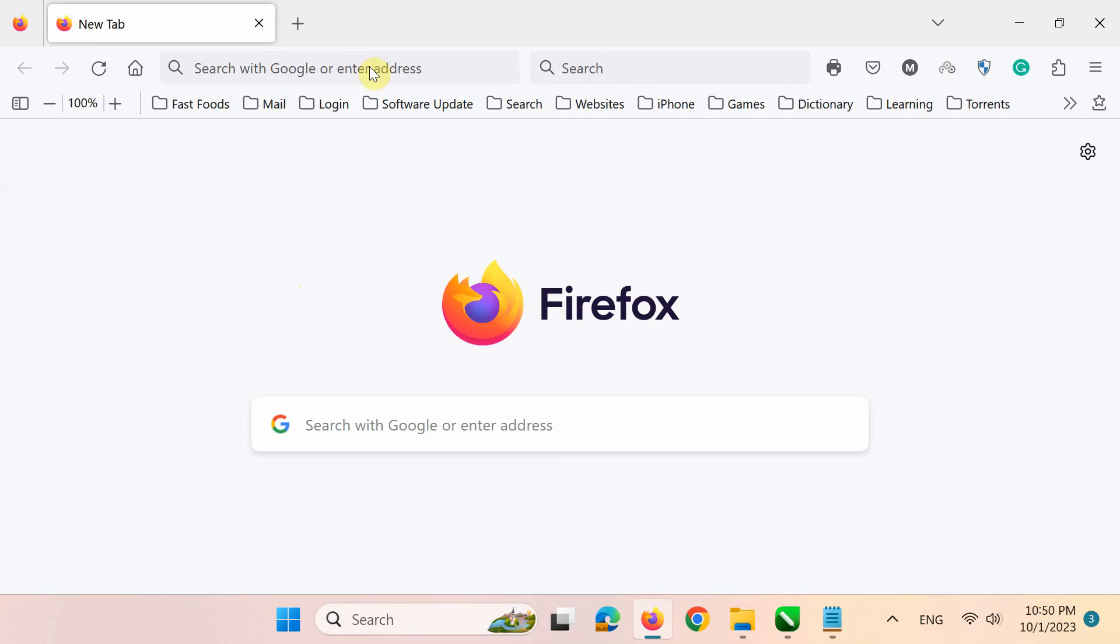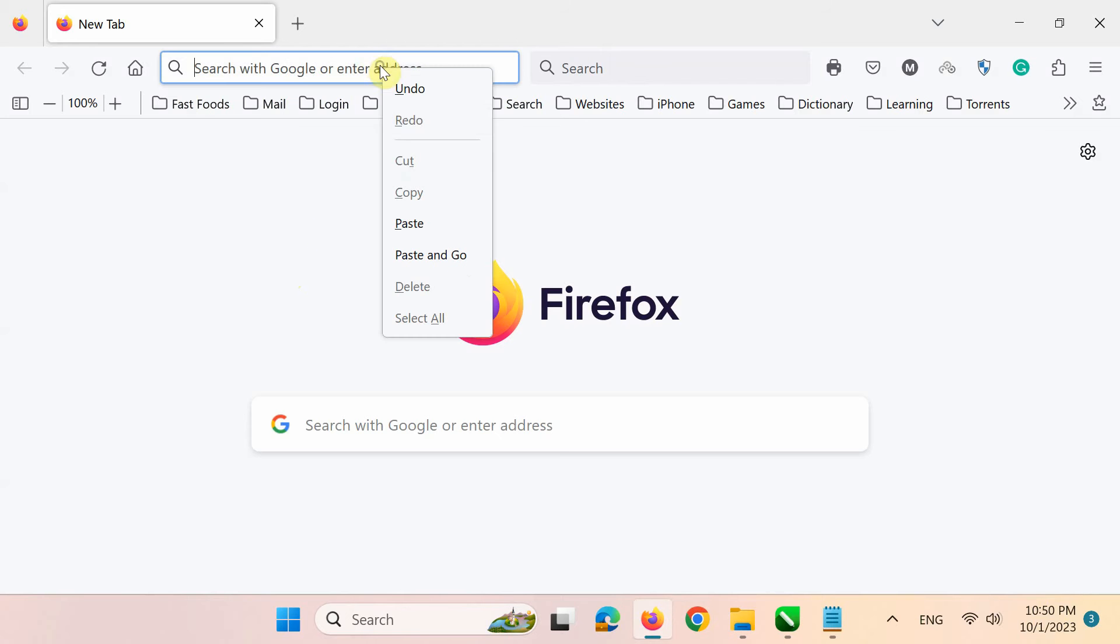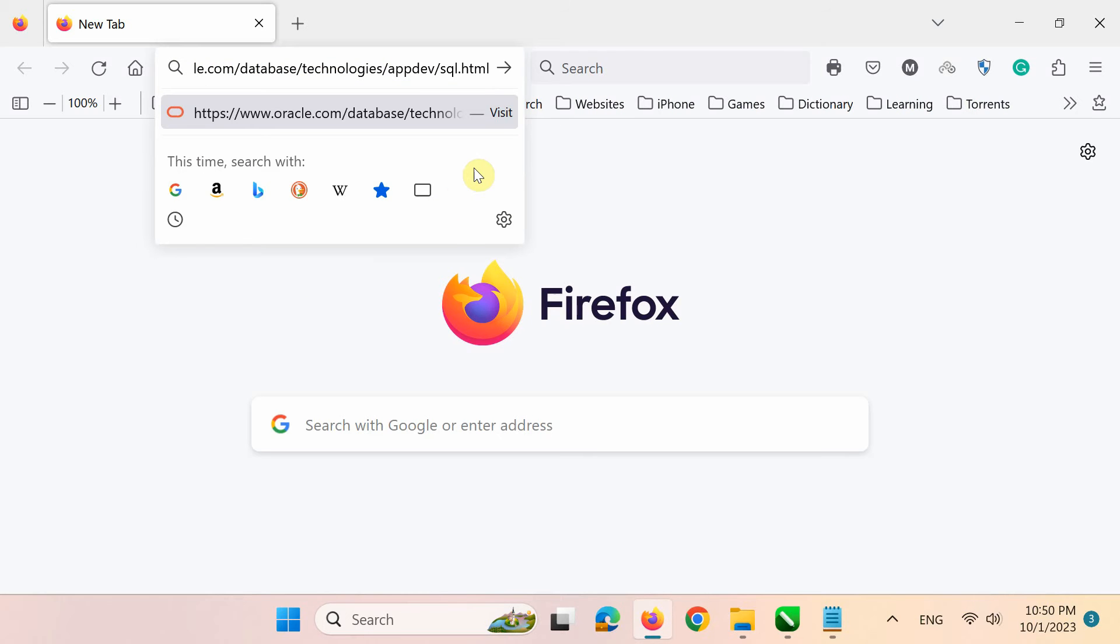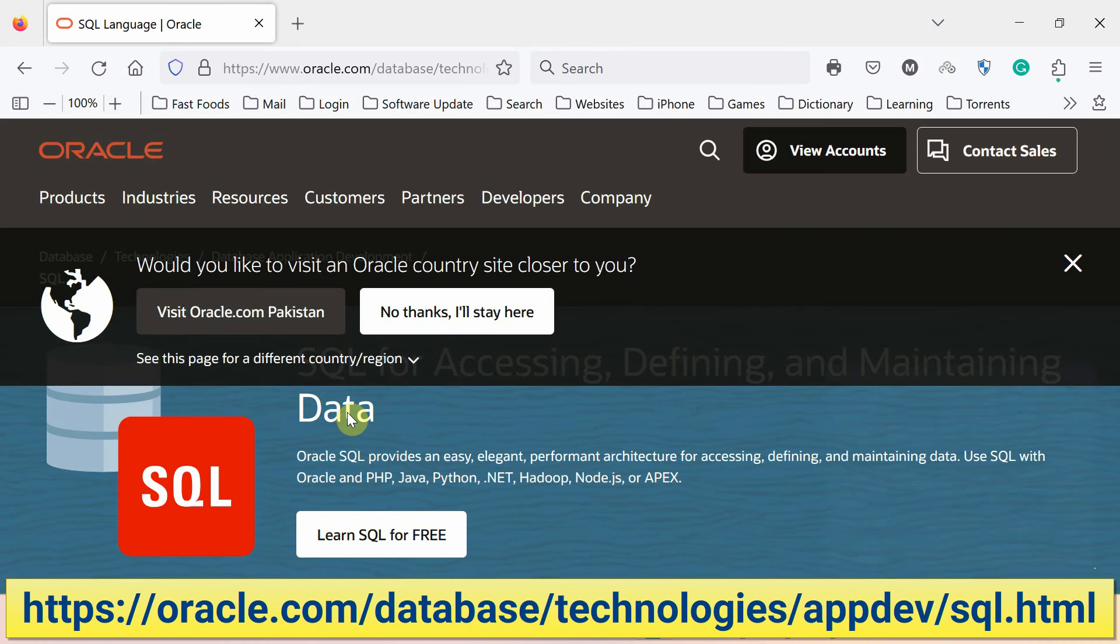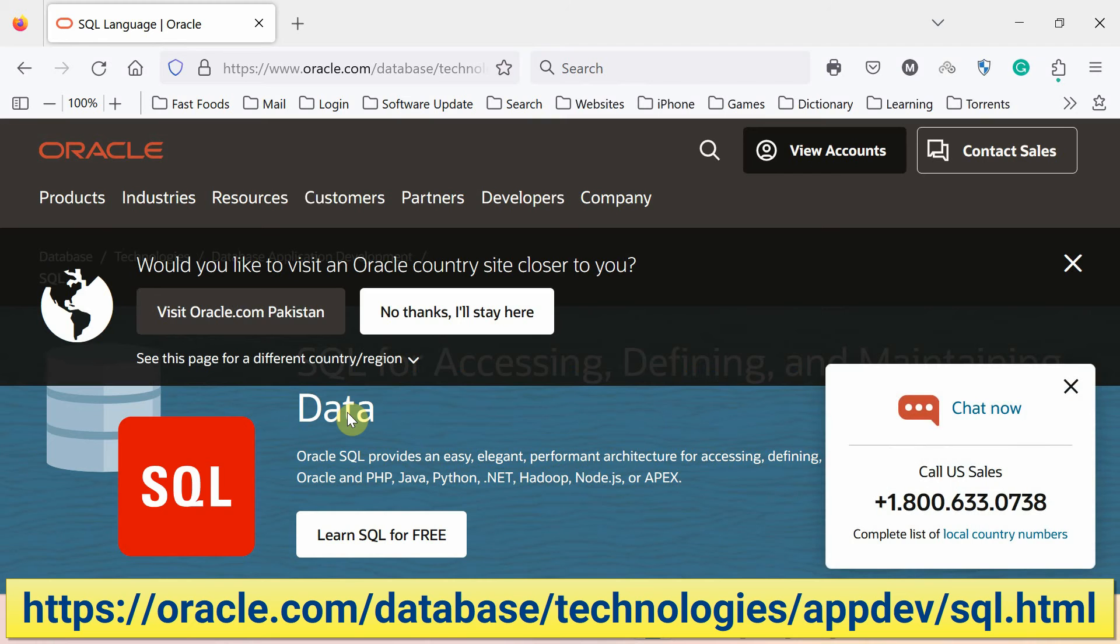First, open Oracle official SQL website link in a browser. You can copy this link from the description box below this video. Next, click Learn SQL for free here.